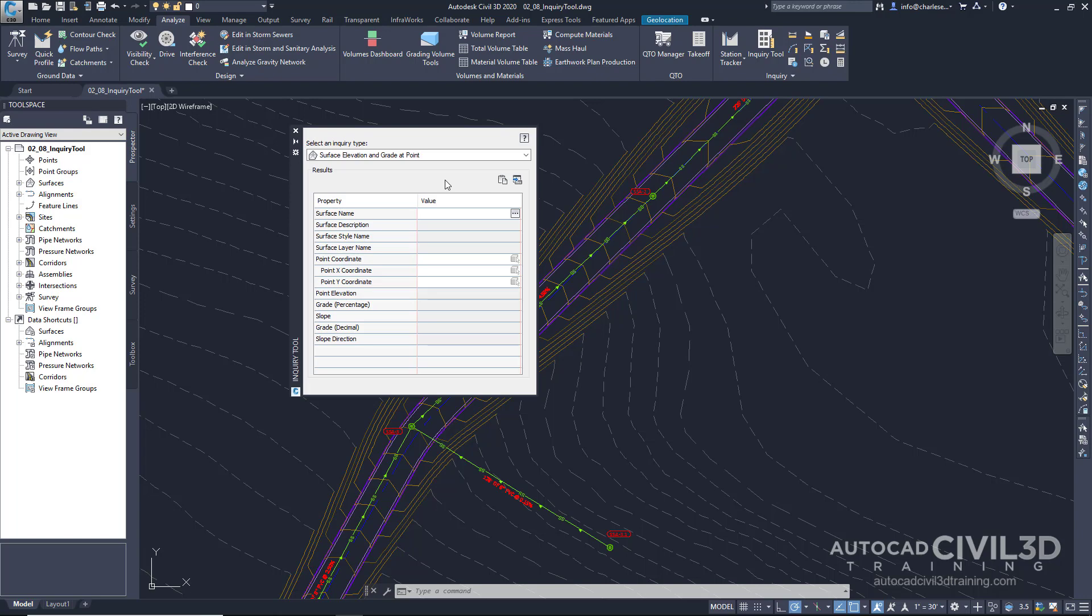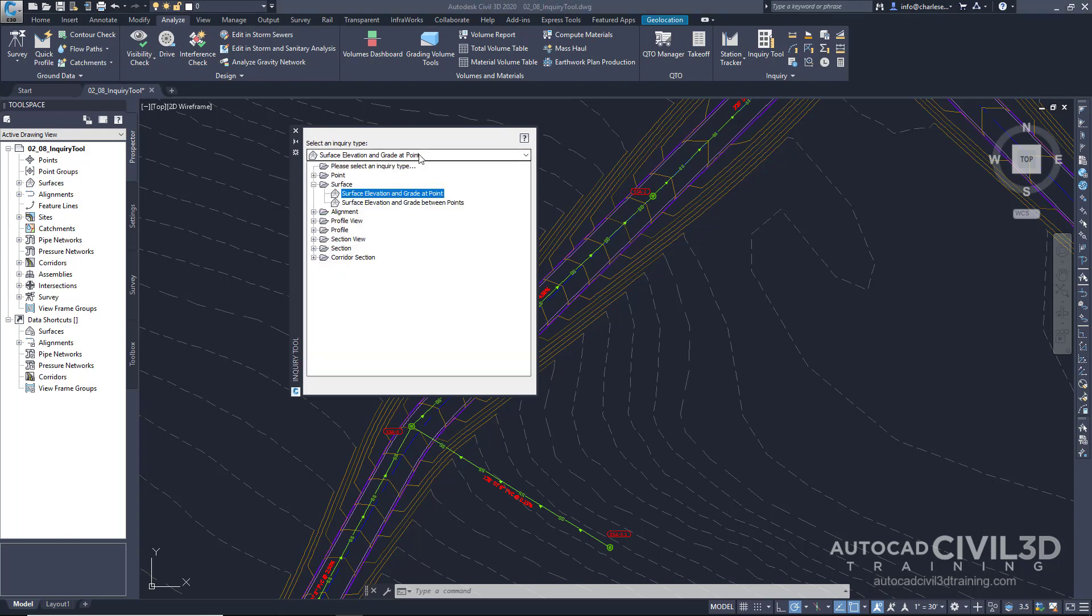So let's go to the Surface and choose, we've got a list of options here, and choose Surface Elevation and Grade at Point.